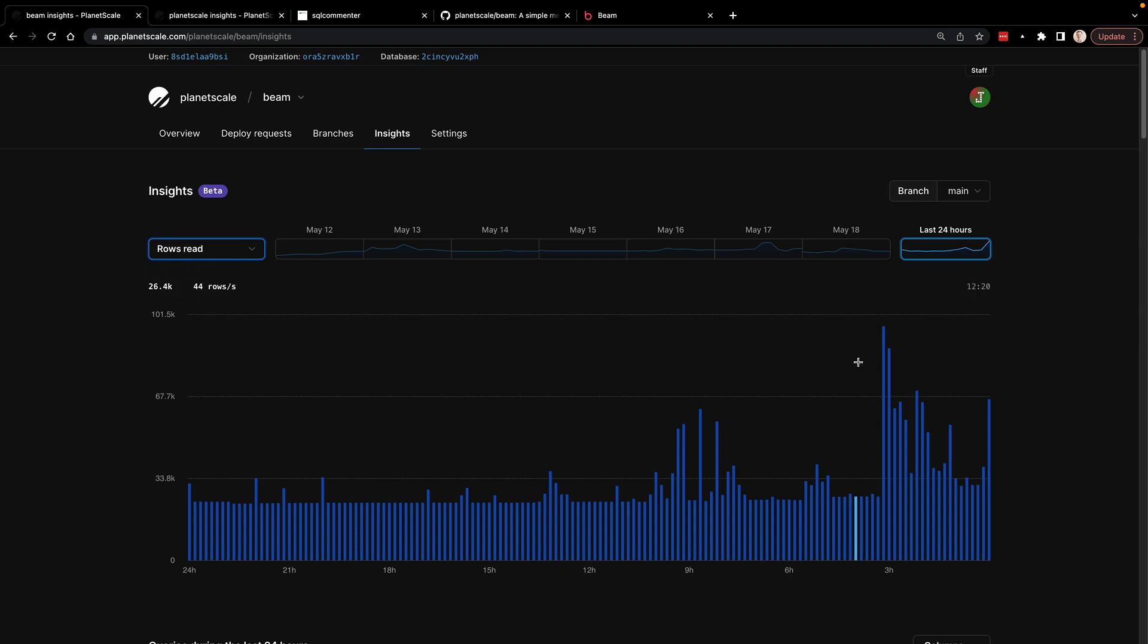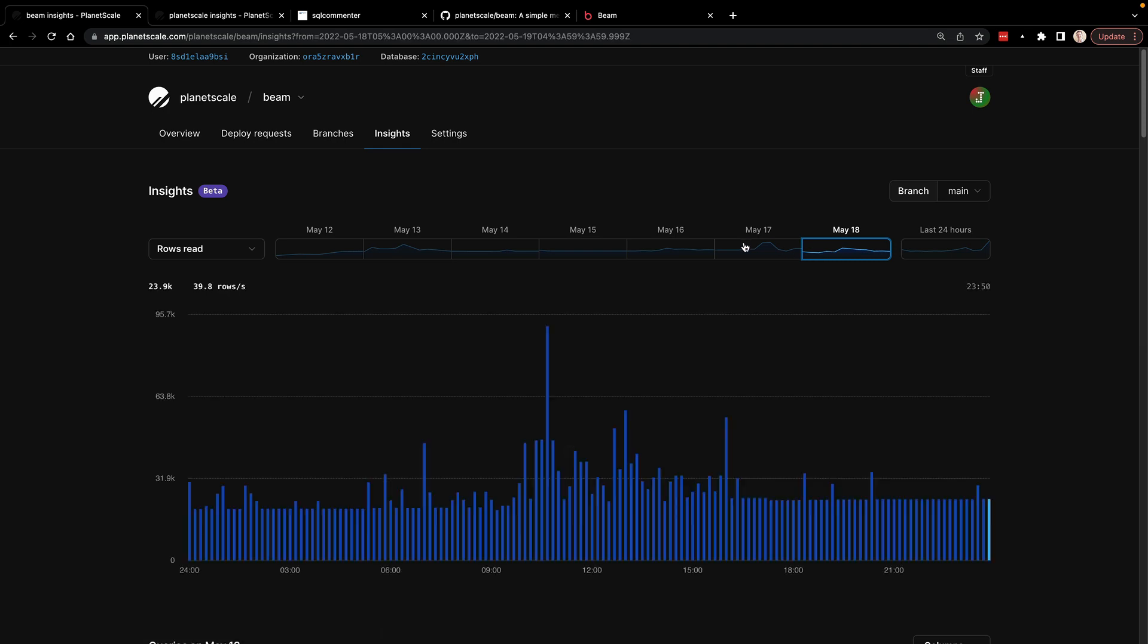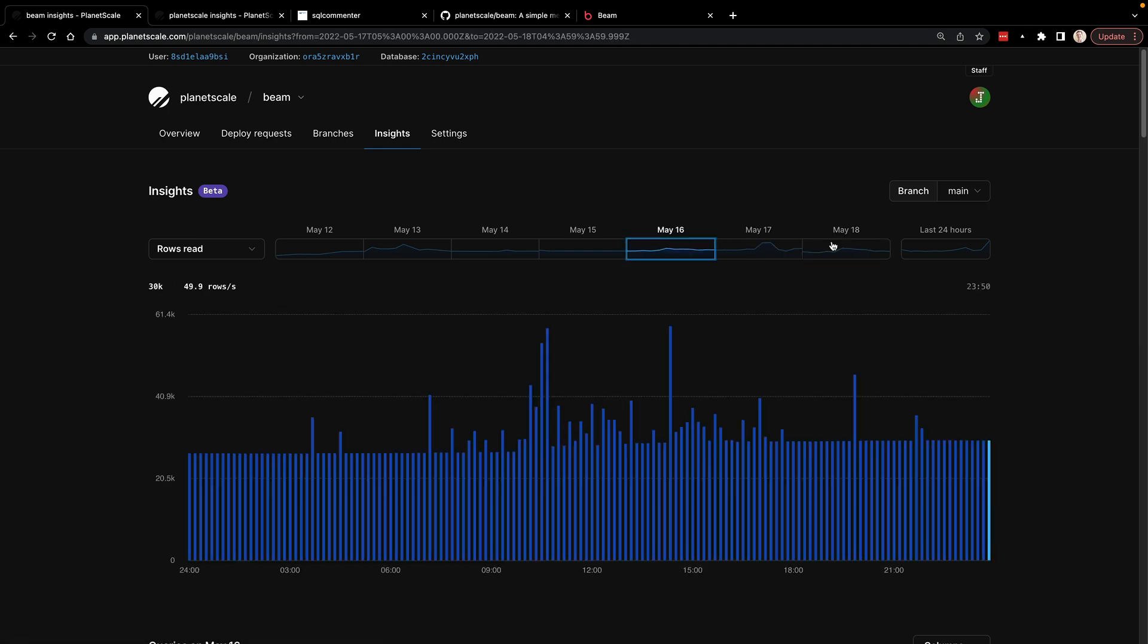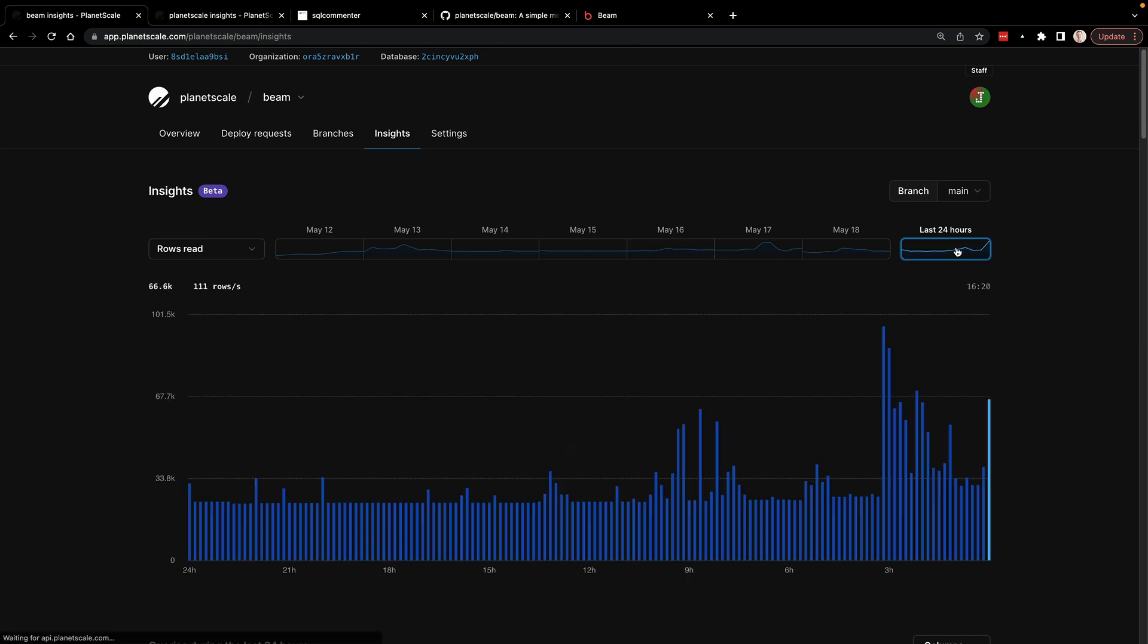Now this is available on the free plan for the last 24 hours and you can upgrade to get more days further into the past as you can see here. Notice as I click on those individual days, it shows me metrics only within those time periods.